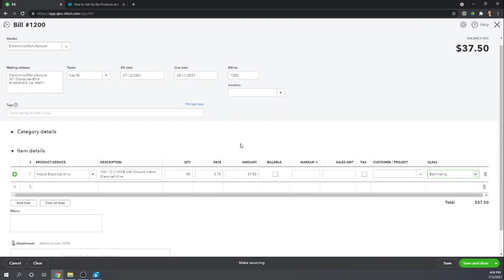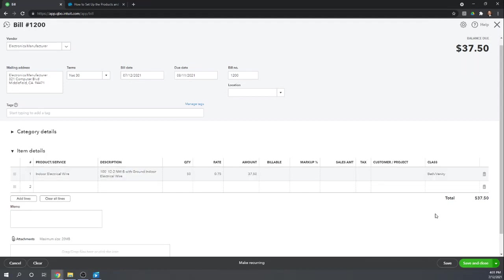We'll call it Bath and Vanity. And that's it. So a bill for $37.50 from electronics manufacturer. Save and close.